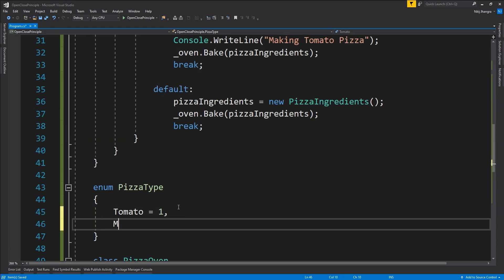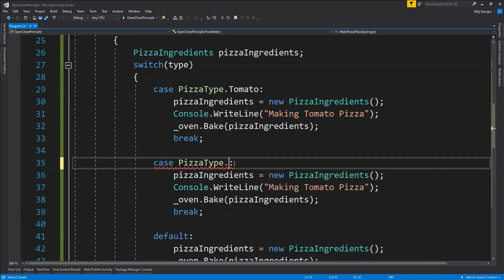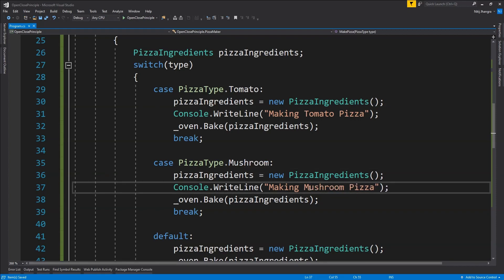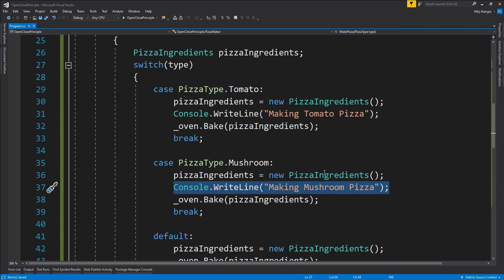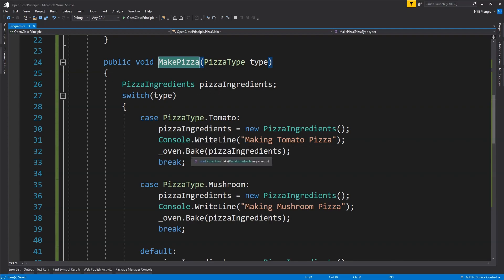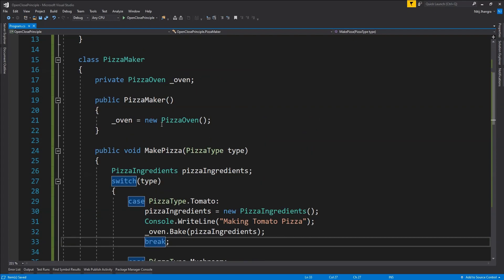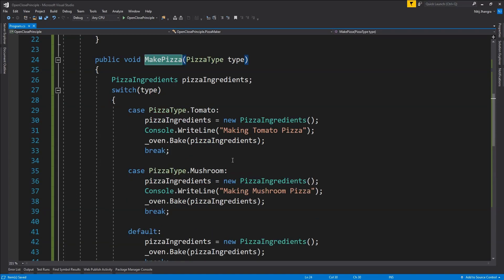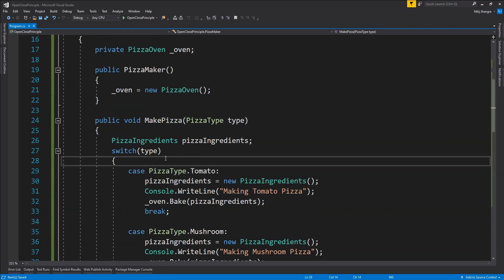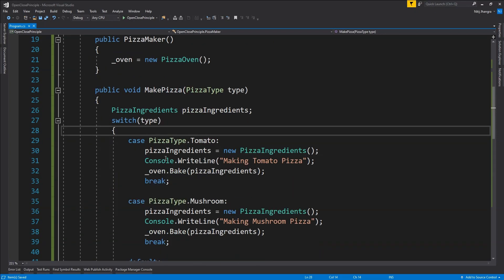For example, if apart from tomato we also want this pizza maker to be able to create a mushroom pizza, we will have to add a new case and handle the mushroom pizza type. In order to add the feature for baking new kinds of pizzas, we will have to make modifications to the MakePizza function, and then ideally we will have to test this entire method or even retest the entire pizza maker class. This is where writing code following the open-close principle can help us, because then we won't have to make many modifications to the existing pizza maker class. So now I'll show you how this class structure can be modified to support the open-close principle in a more meaningful way.